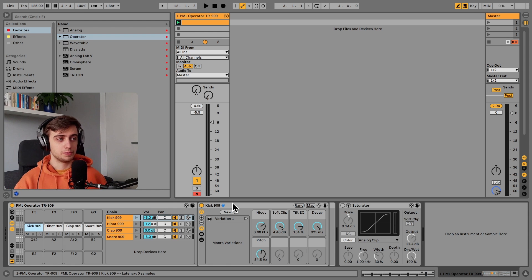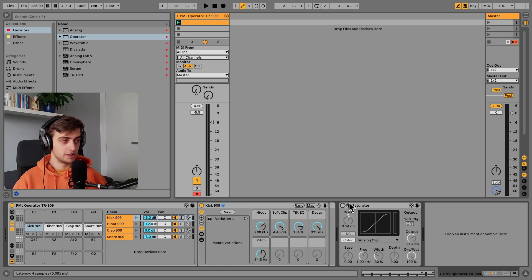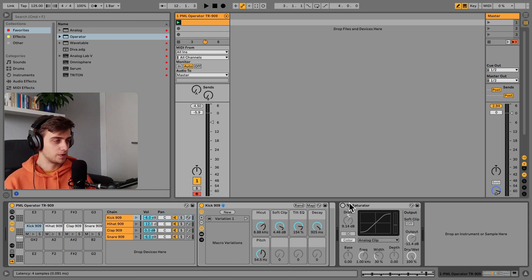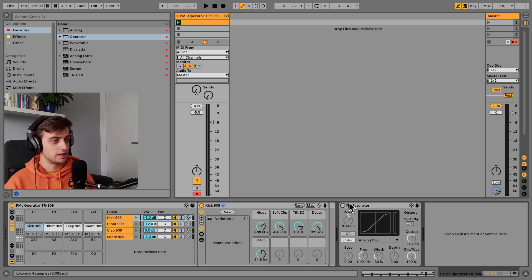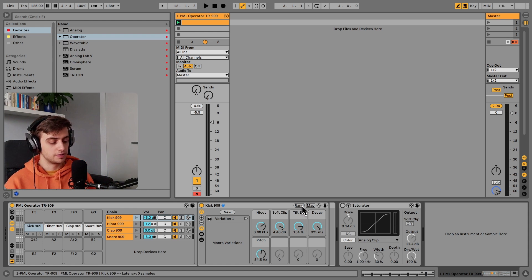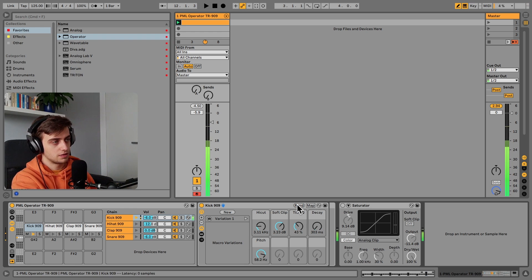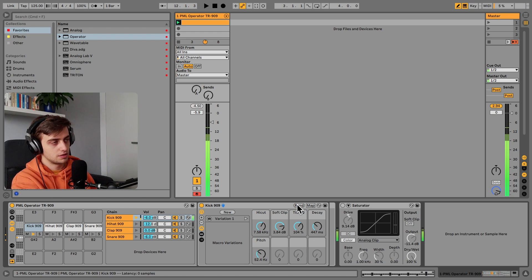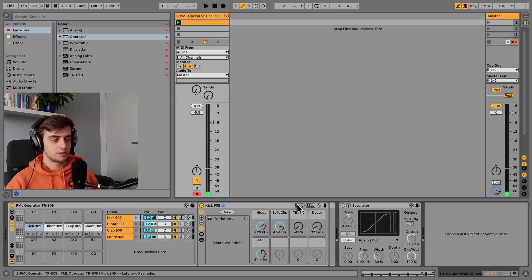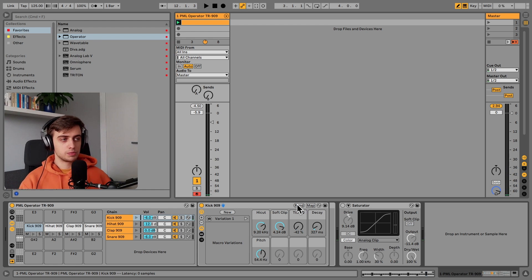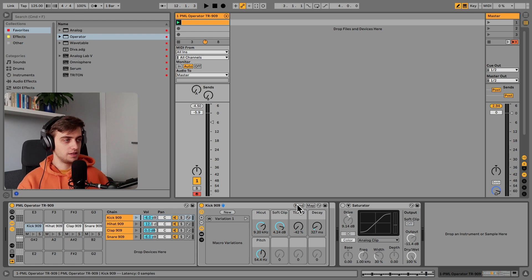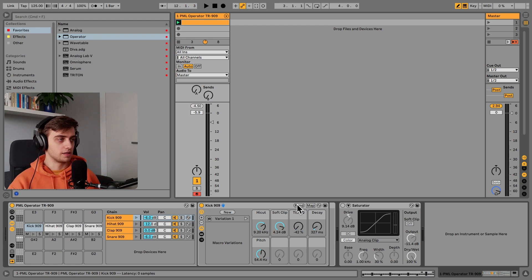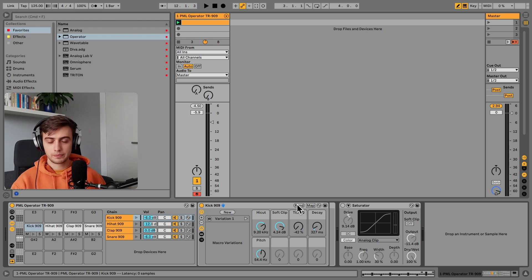And you can always also process these by placing effects after them. So you have these really nice macros for easy control, and you can even hit randomize over here to get different kick drums. So making a kick drum with this rack is as easy as clicking randomize a few times and picking what you like.